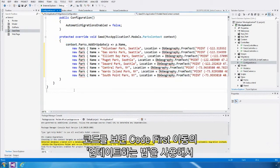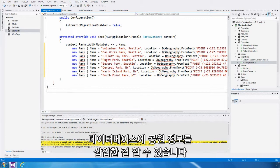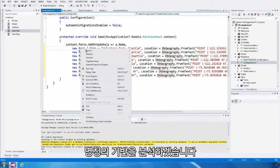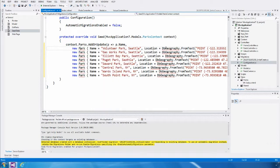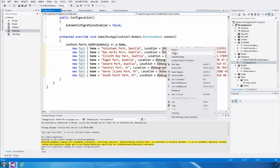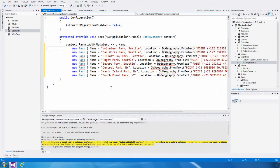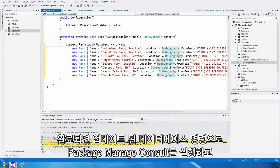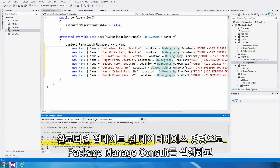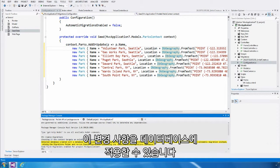I'm going to take out the commented code and drag in some seed data that I wrote earlier. Looking at the code, I can see that we're using the add or update method from Code First Migrations to insert a whole bunch of parks in the database. I'm just going to resolve the namespaces. With this done, I can use the update database command in Package Manager Console to go ahead and apply these changes to the database.